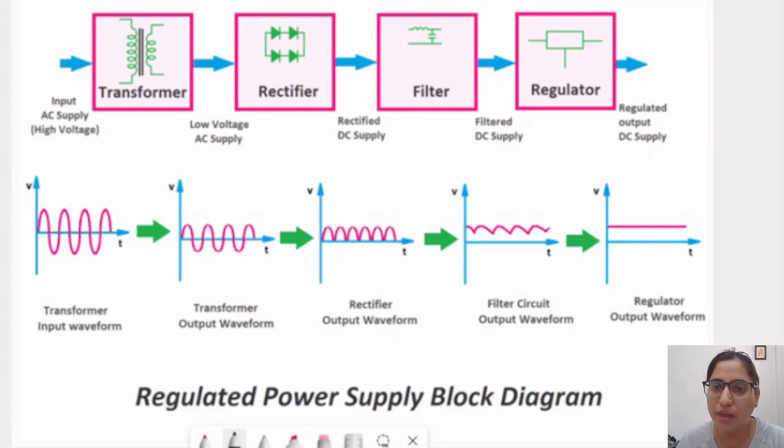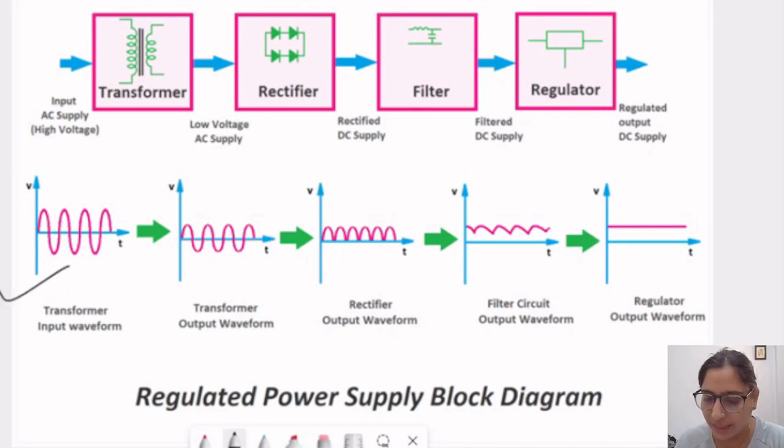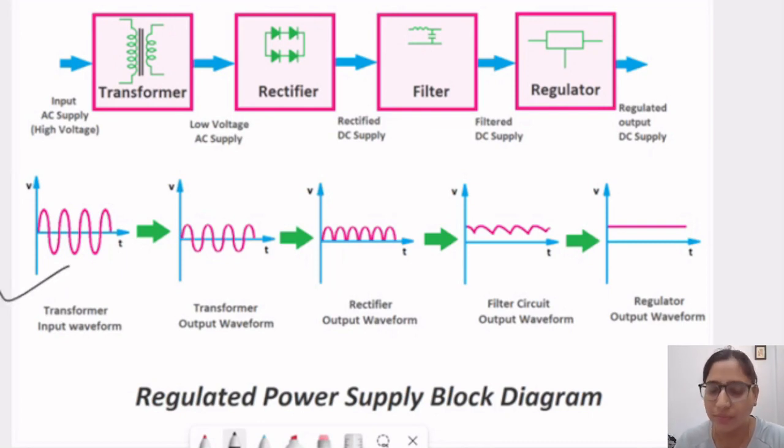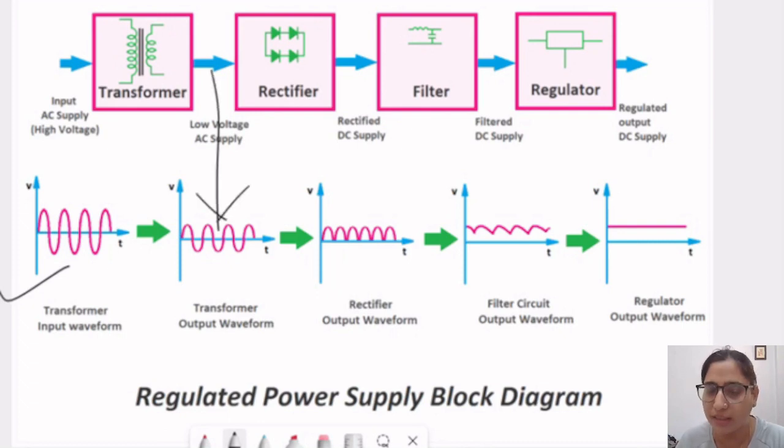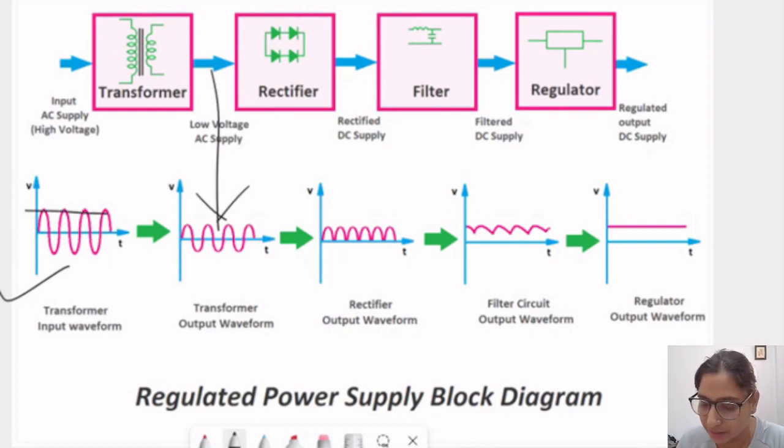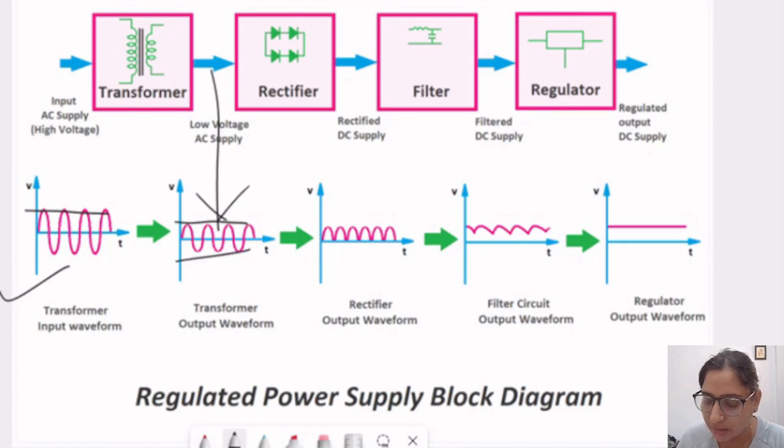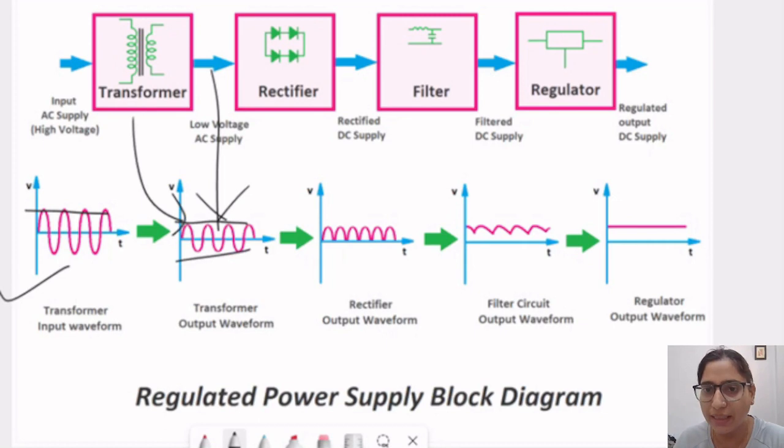With the help of this block diagram, we will clear our understanding little much. So, as an input, we are giving AC supply or sinusoidal waveform to the transformer. Here, we can see that the output of transformer is low voltage supply. Here, you can see that peaks are up. Peaks are little high and here, the peaks are lower. So, this is the process of step down transformer. The peaks are little lower than the earlier one.